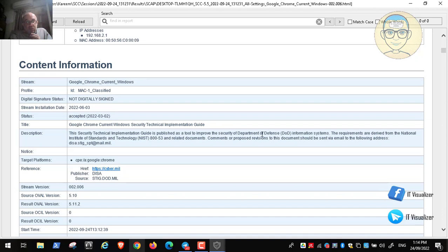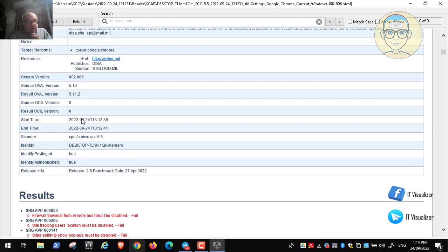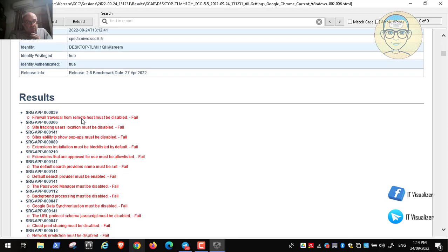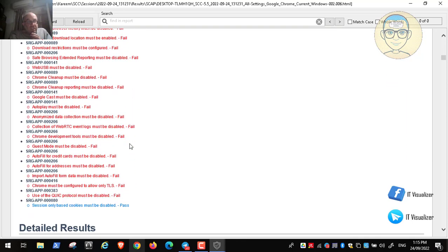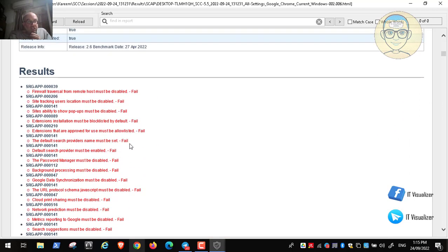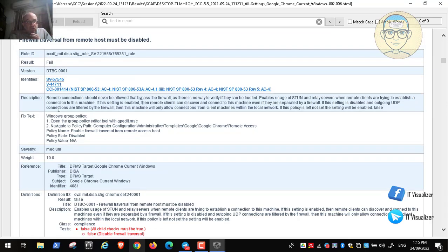The report explains it is published as a tool to improve the security of Department of Defense information systems. It scans for vulnerabilities in Chrome and lists all the recommendations by number. For example: 'Firewall traversal from remote host must be disabled,' and 'Site tracking user location must be disabled' — about 38 recommendations that should be disabled or enabled, including 'Default search browser must be implemented.'